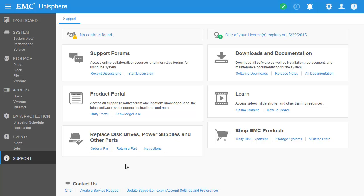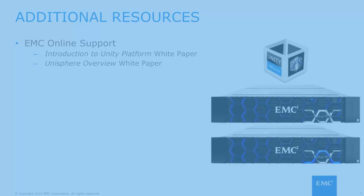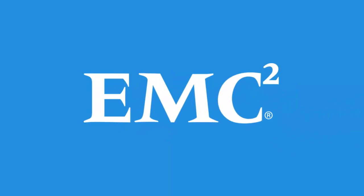This concludes the Unisphere overview demonstration. For additional information on Unisphere and its available settings, please see the Introduction to the Unity Platform and Unisphere overview white papers on EMC Online Support. We'll see you in the next video.